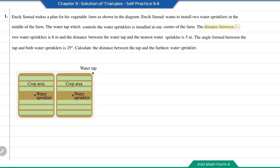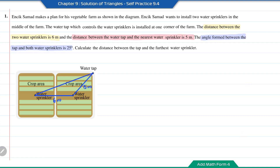The angle formed between the tap and both water sprinklers is 25 degrees. Calculate the distance between the tap and the furthest water sprinkler. Based on this information, the distance here will be 6 meters, this distance will be 5 meters, and the angle formed here will be equal to 25 degrees. The distance we want to find will be the straight line shown in red. I'm going to label the points as A, B, and C to make reference easier.